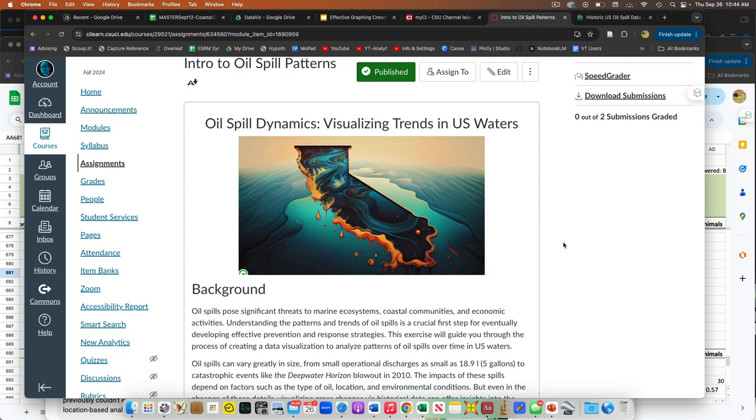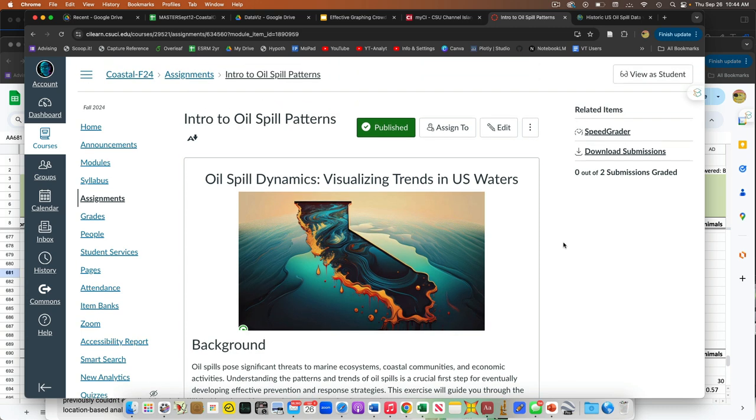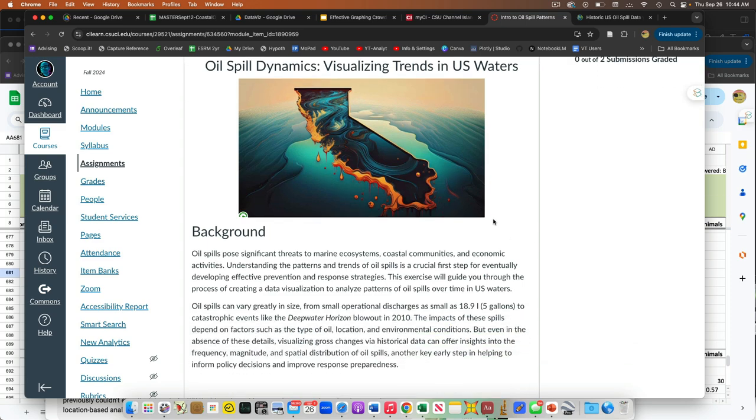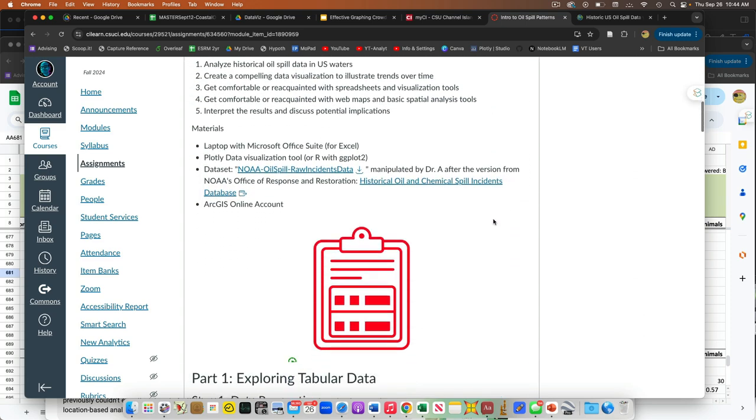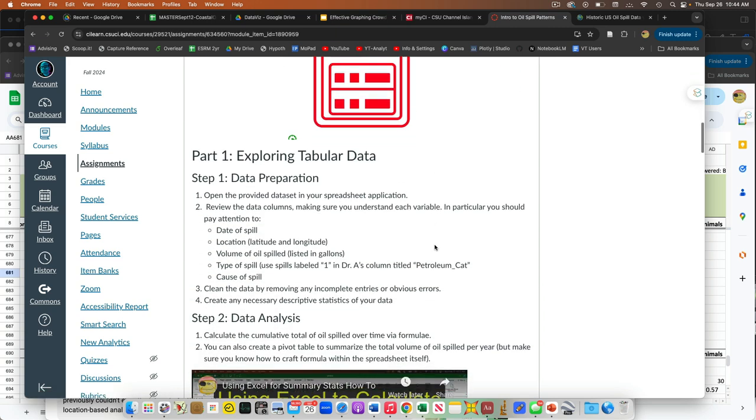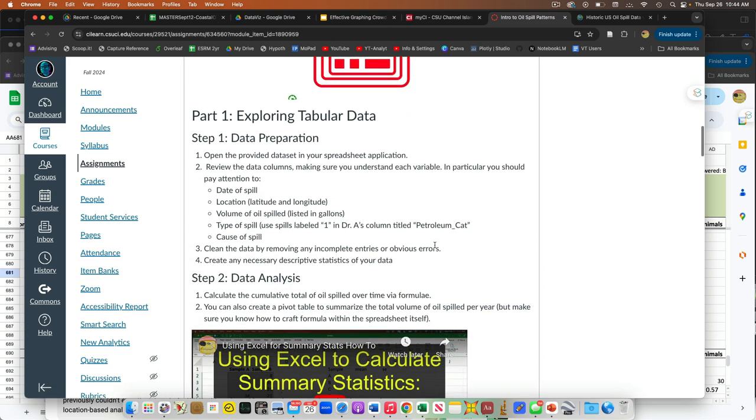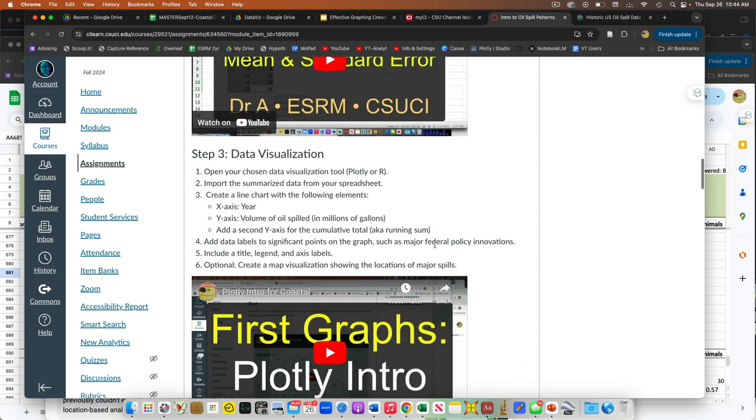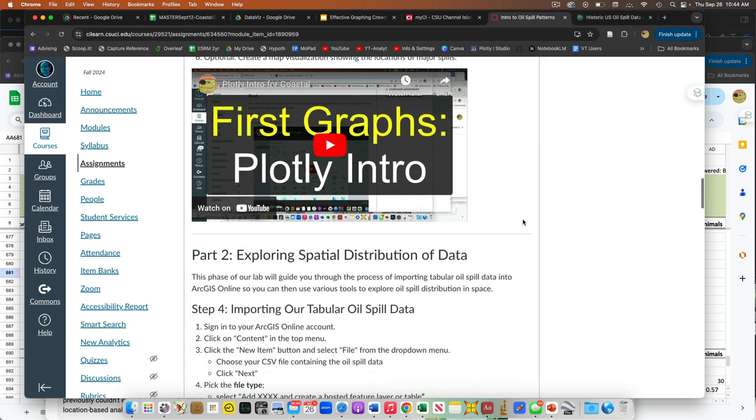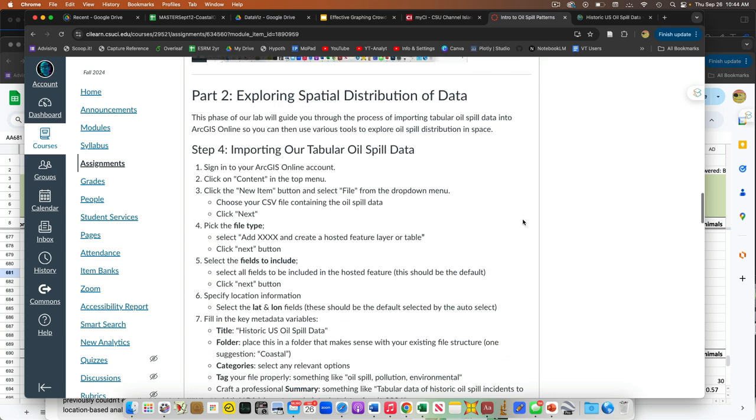So this first part is exactly what you guys had on Tuesday. This is in the background. We talked about oil spills, and this is the file. Again, you can click this, download the CSV file. And all the stuff we talked about last time. And then just some suggestions for how to work through the visualization and creating a visualization.